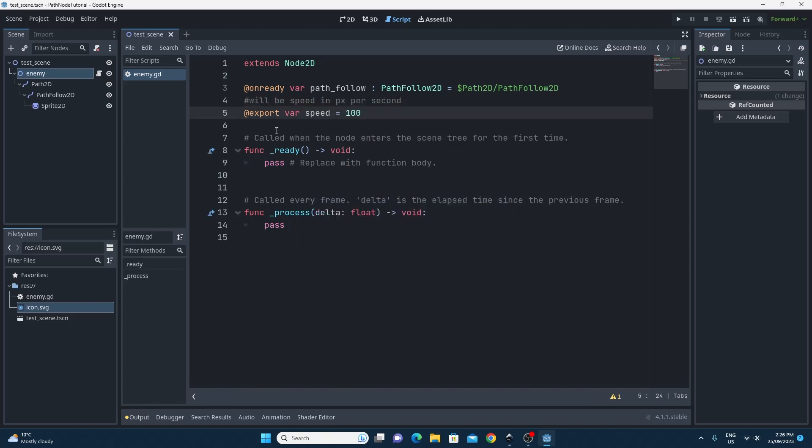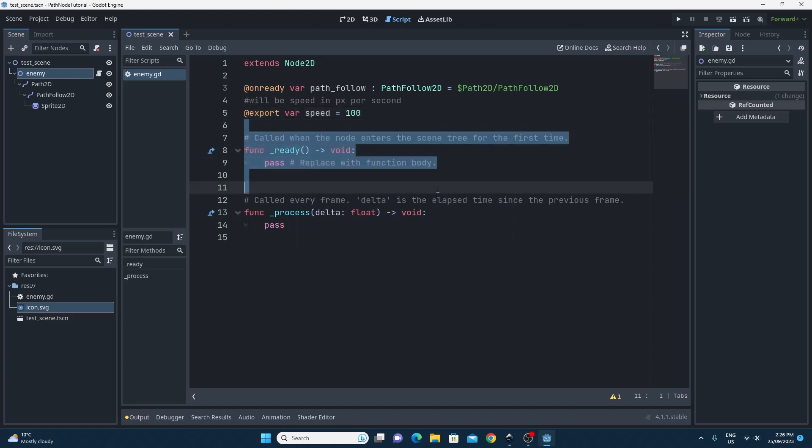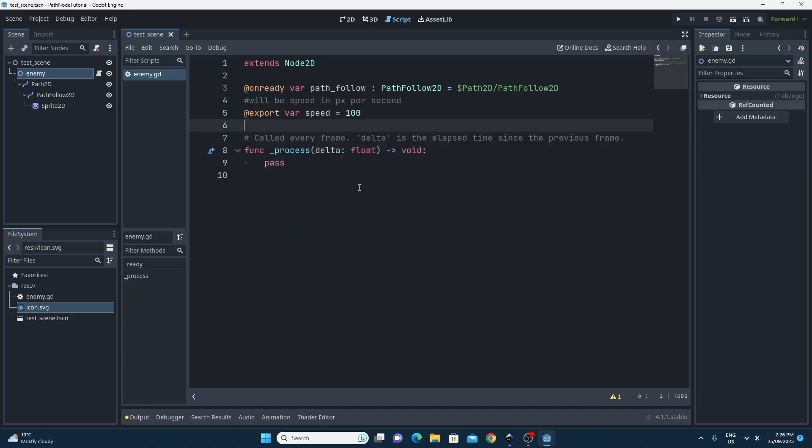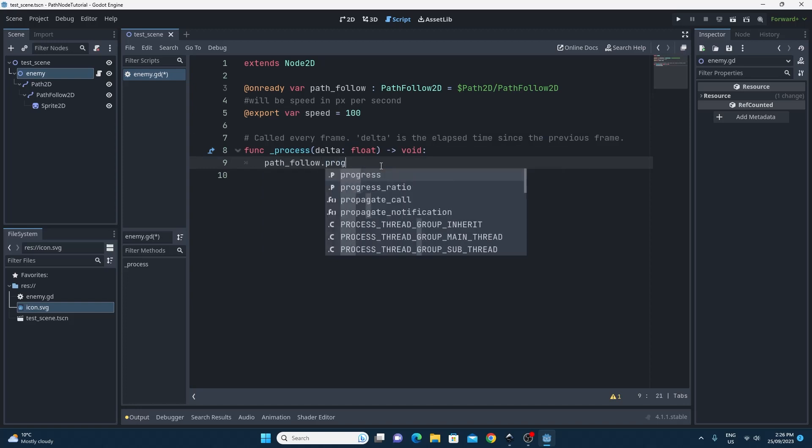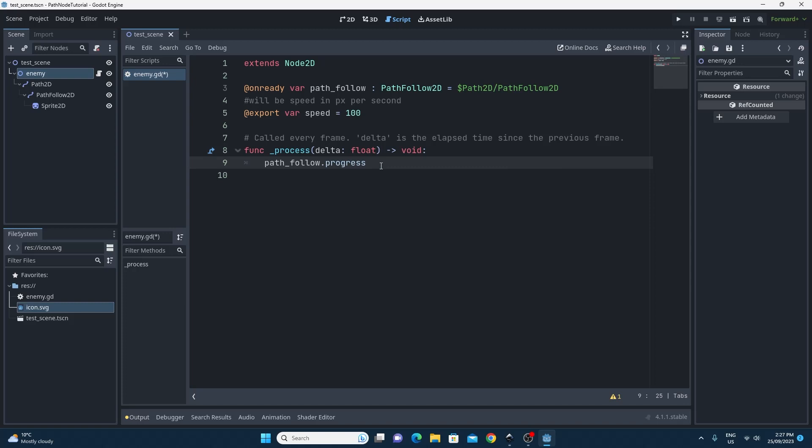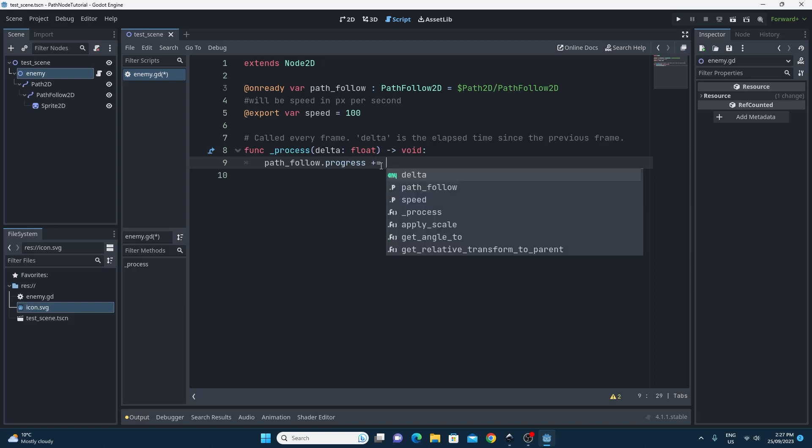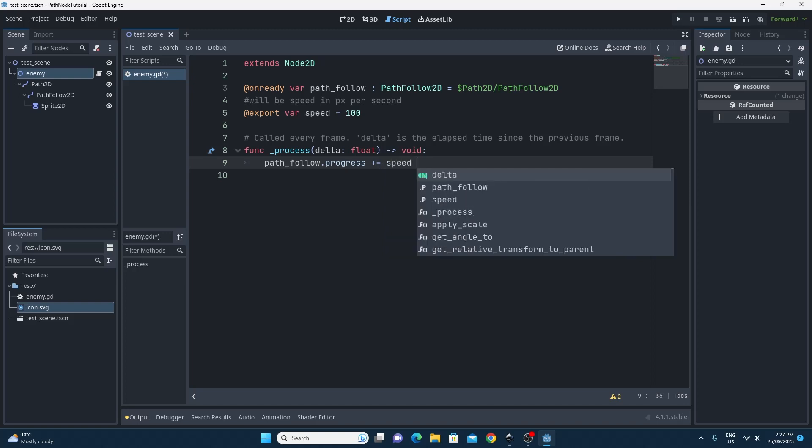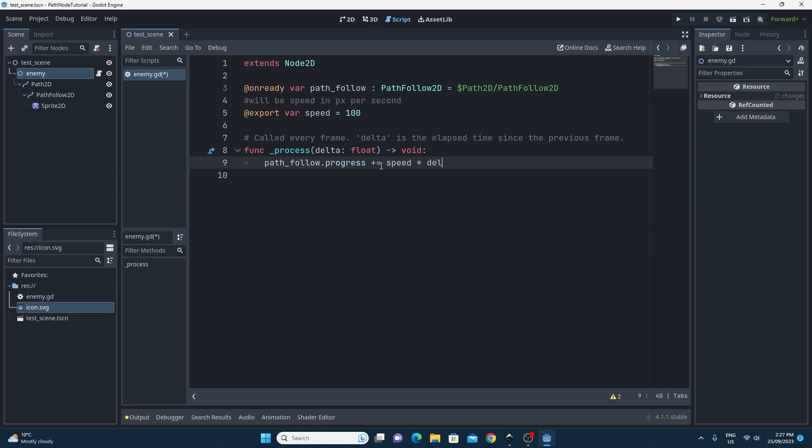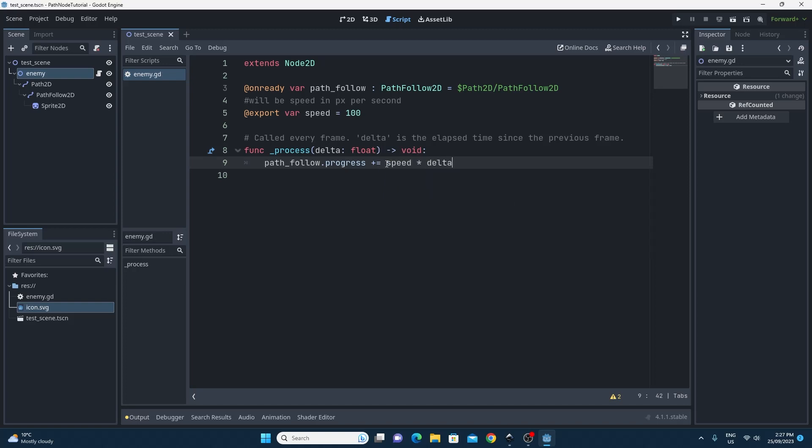The next step is to get rid of the ready function because we're not going to need this one. We're going to do all of our work inside of the process function and it's pretty easy. I'm going to get rid of the pass and all I'm going to do is what we did when we were moving the slider before. I'm going to find the path follow object, find that property progress, and all I'm going to do is add on that speed and multiply that by delta so it's in pixels per second. And that is it.